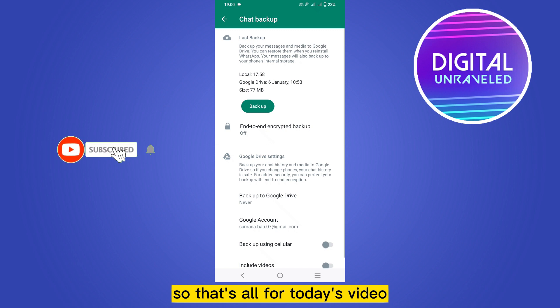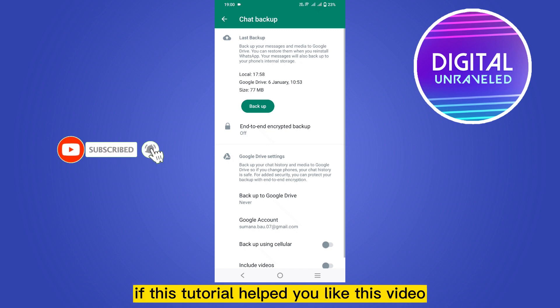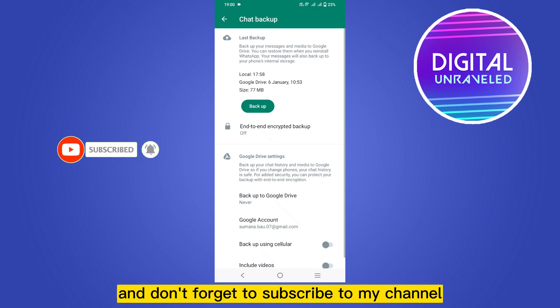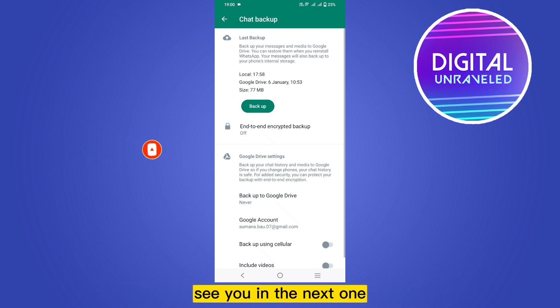You can do the same to turn on the end-to-end encrypted backup again. That's all for today's video. If this tutorial helped you, like this video and don't forget to subscribe to my channel. See you in the next one.